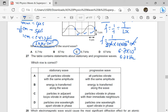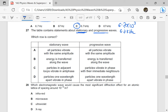The table contains statements about stationary and progressive waves — which row is correct? Remember: a stationary wave does not transfer energy, a progressive wave does. A stationary wave has nodes and antinodes; a progressive wave does not. Particles between adjacent nodes are in phase for a stationary wave. All particles vibrate with the same amplitude for a stationary wave — that is not true, because the amplitude varies from zero at the nodes to maximum at the antinodes. So A is wrong.